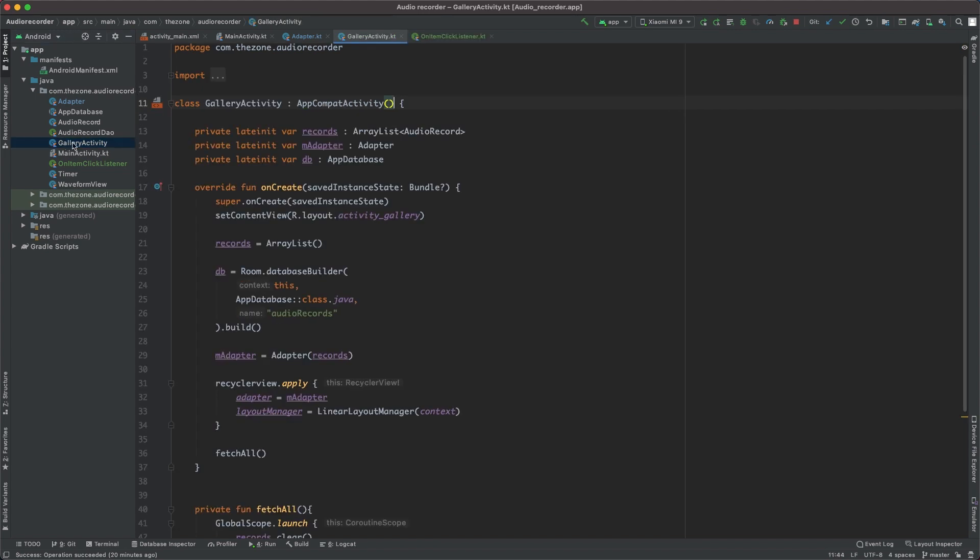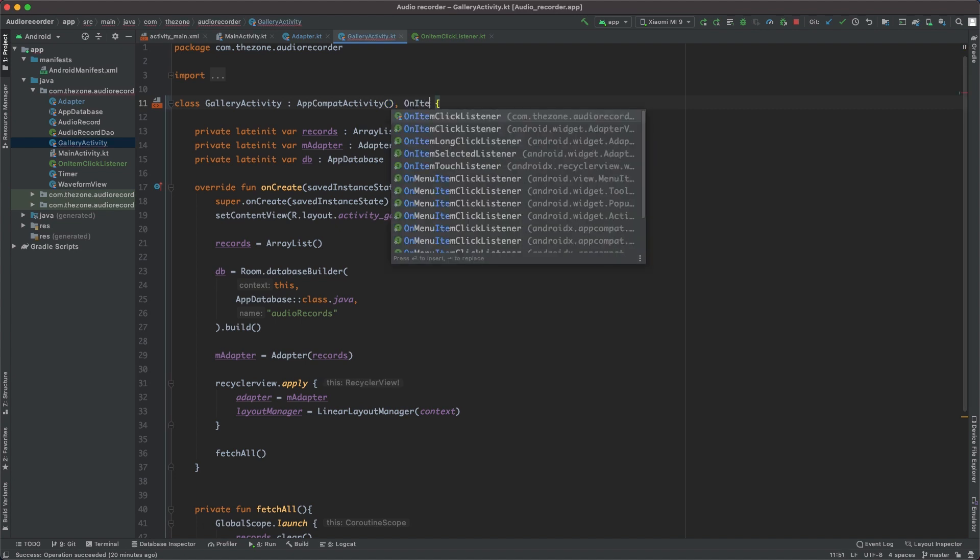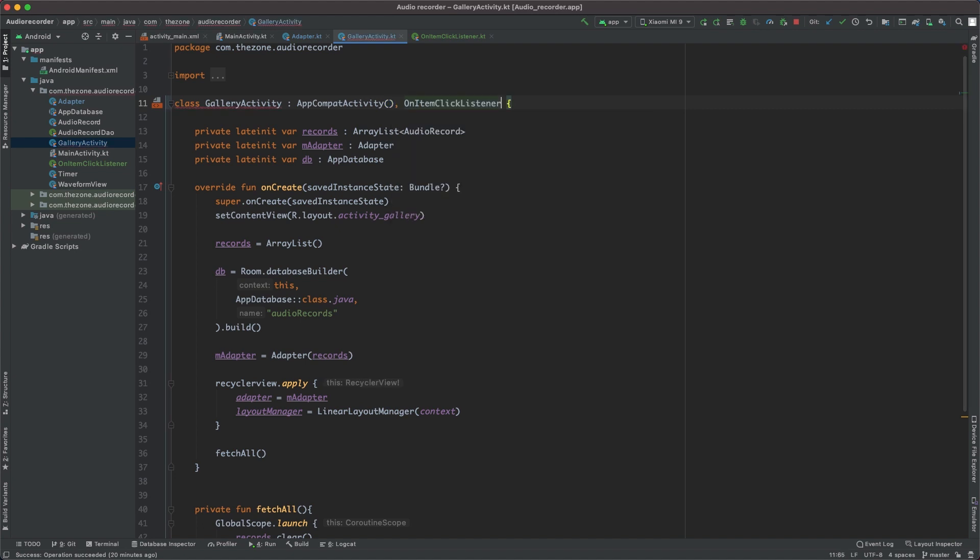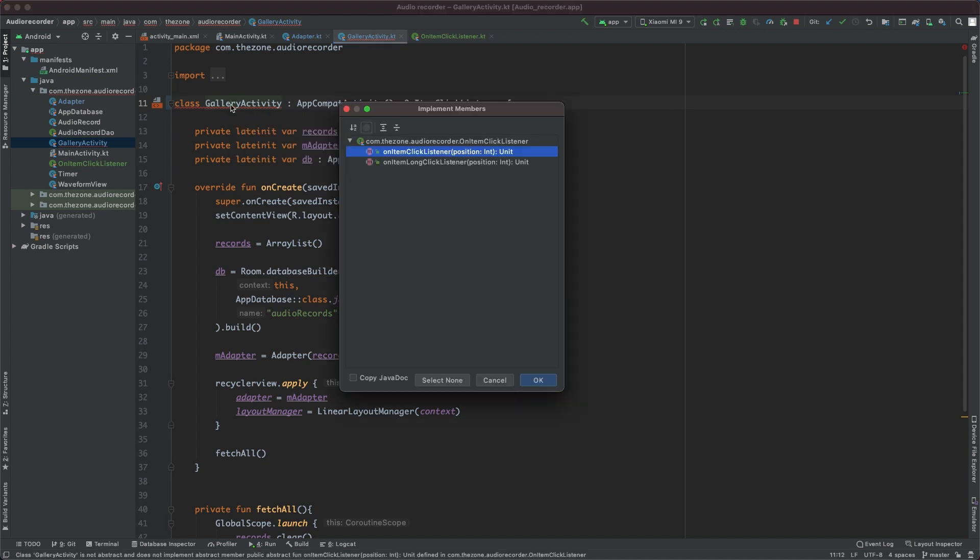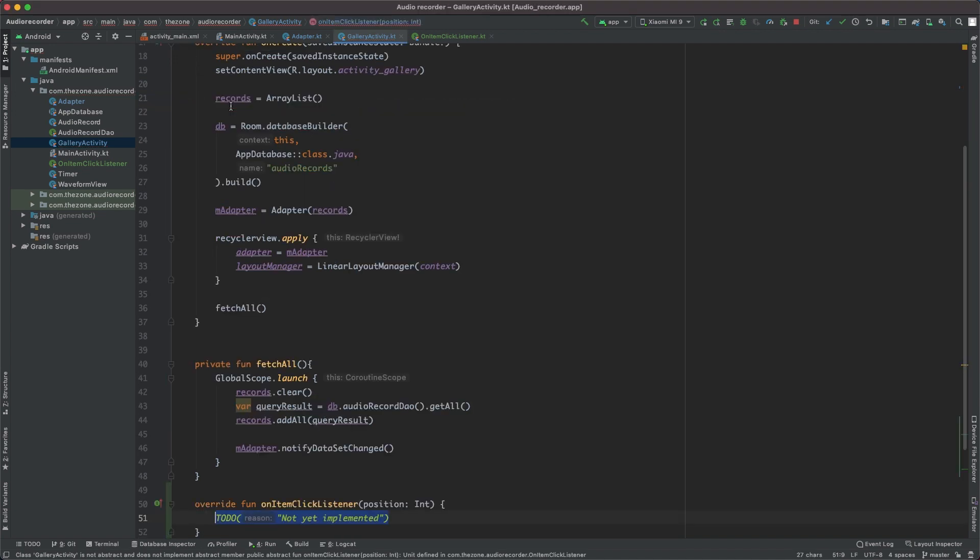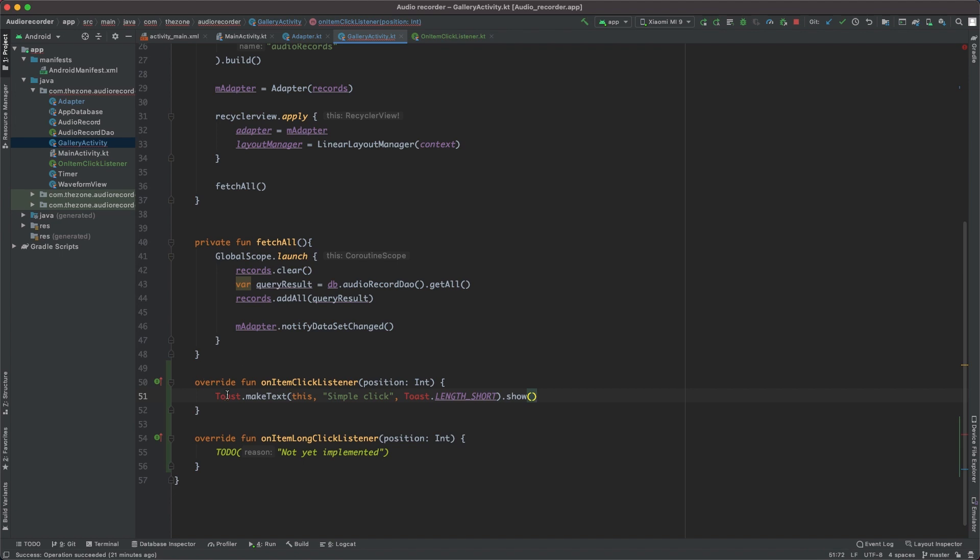So let's head to the gallery activity and make it extend the just-created interface OnItemClickListener. Here we should implement our methods: onItemClick and longClickListener at the bottom here. And for now, just make them toast message. This one should display 'simple click' for the simple click, and 'long click' for the long click.